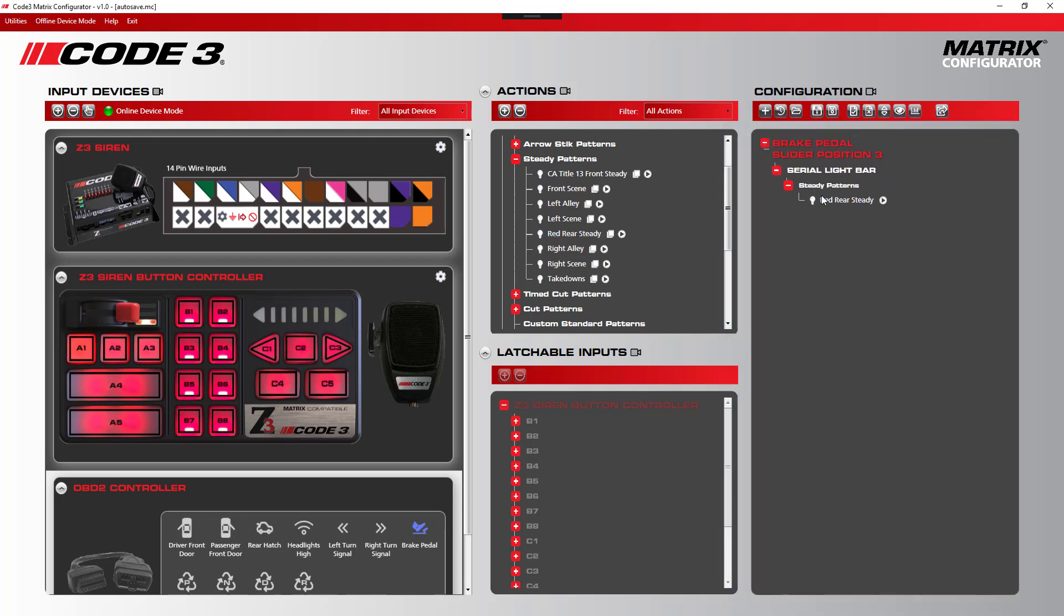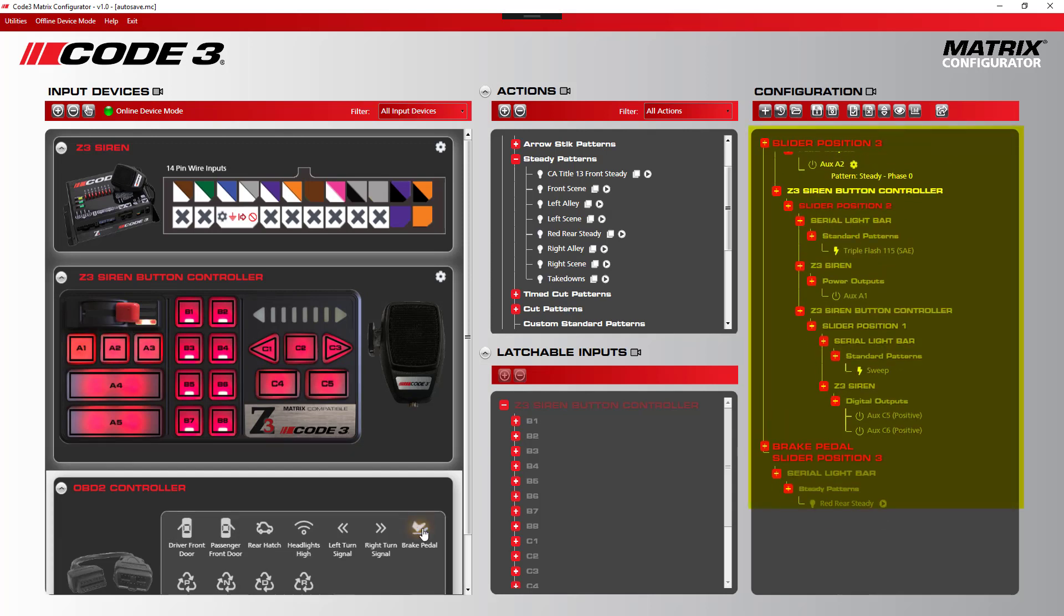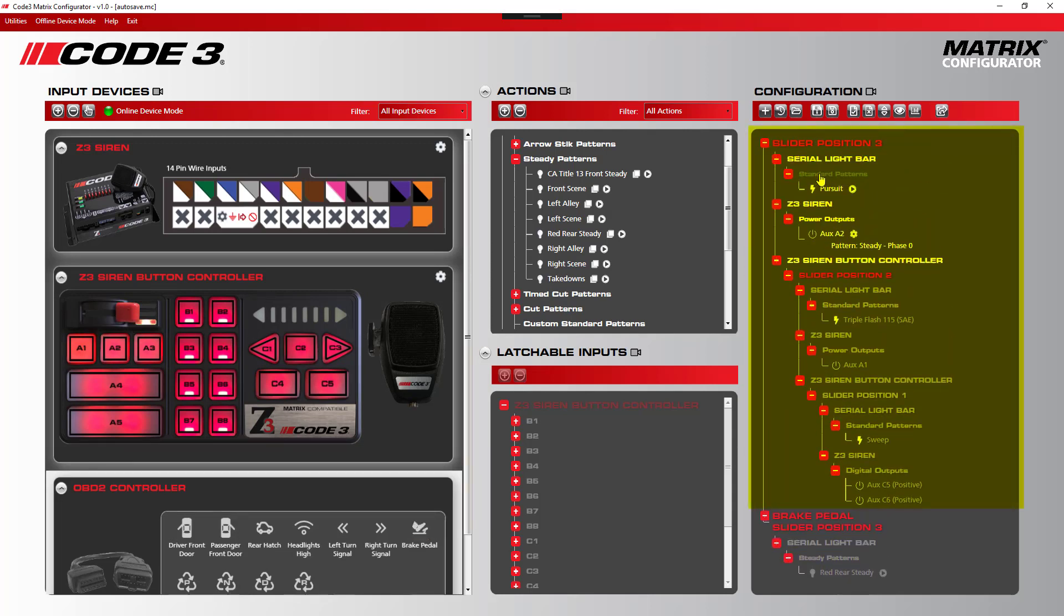Now, when in Level 3 and the brake pedal is pushed, the red rear steady will play, but at the same time, the slider position 3's configuration will also play when the brake pedal is released.